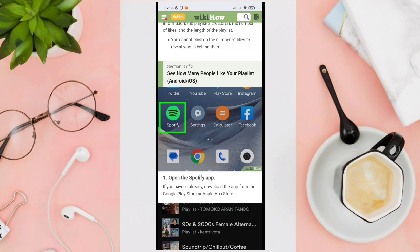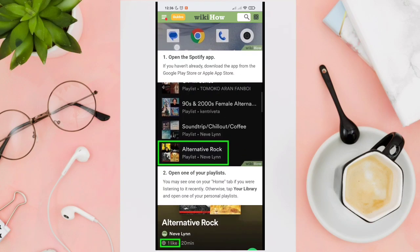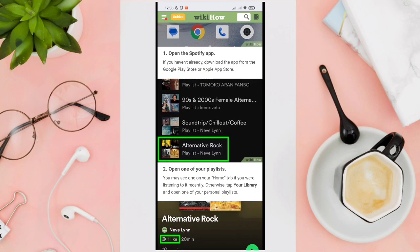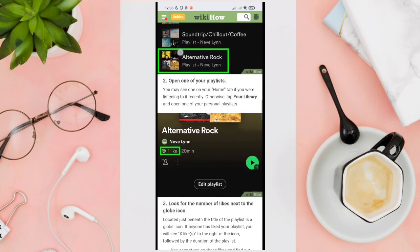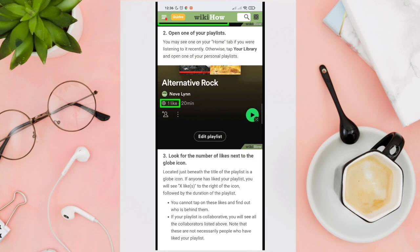On mobile, open the Spotify app and then open one of your playlists. You may see one on your Home tab if you were listening to it recently, or otherwise tap Your Library and open one of your personal playlists.